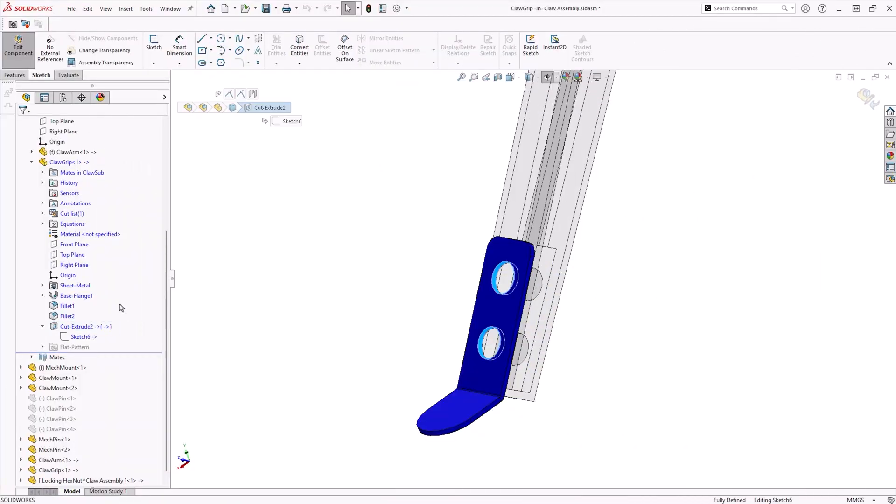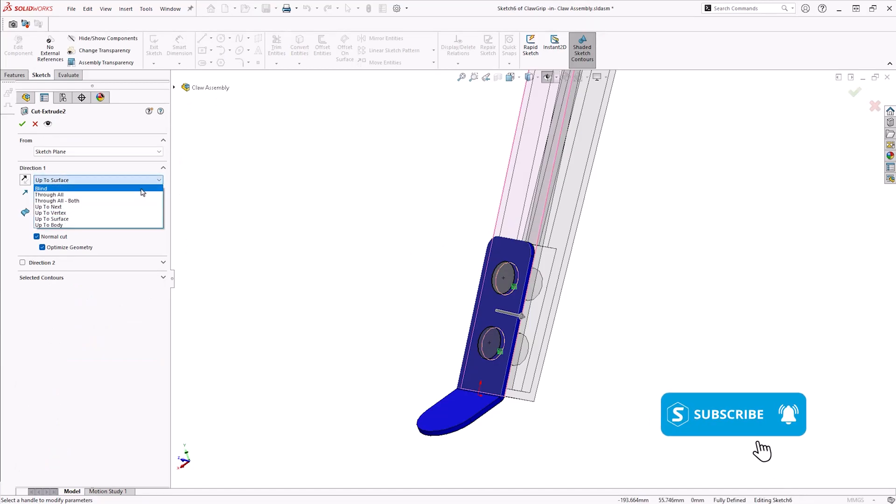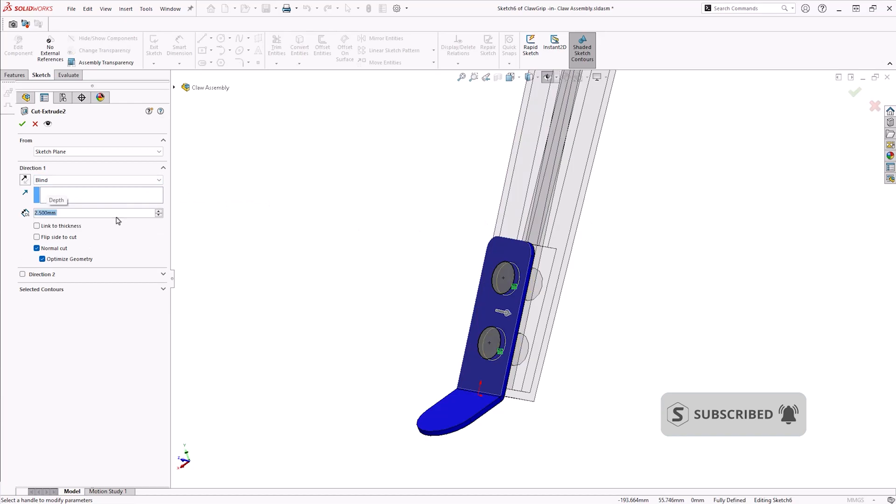Feature-based external relations can be created when certain end conditions are used, such as up to surface. In this case, the reference can be removed by replacing the end condition with blind.